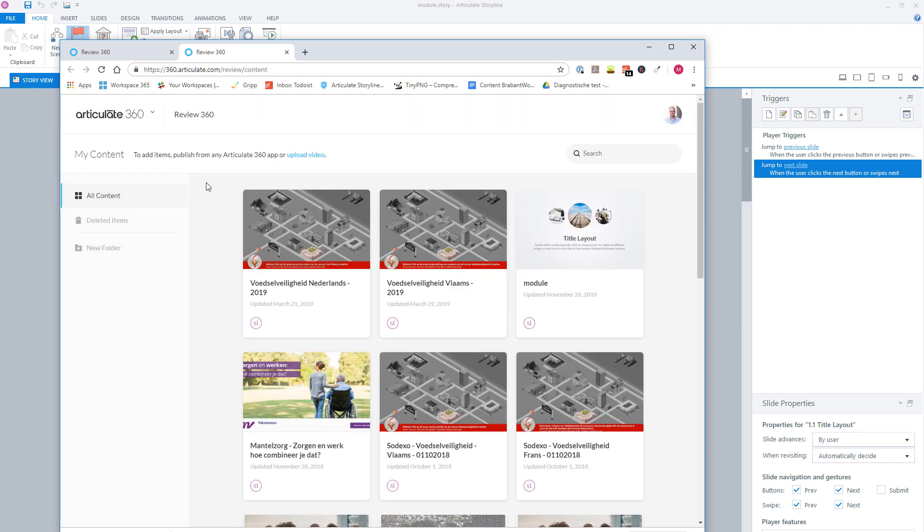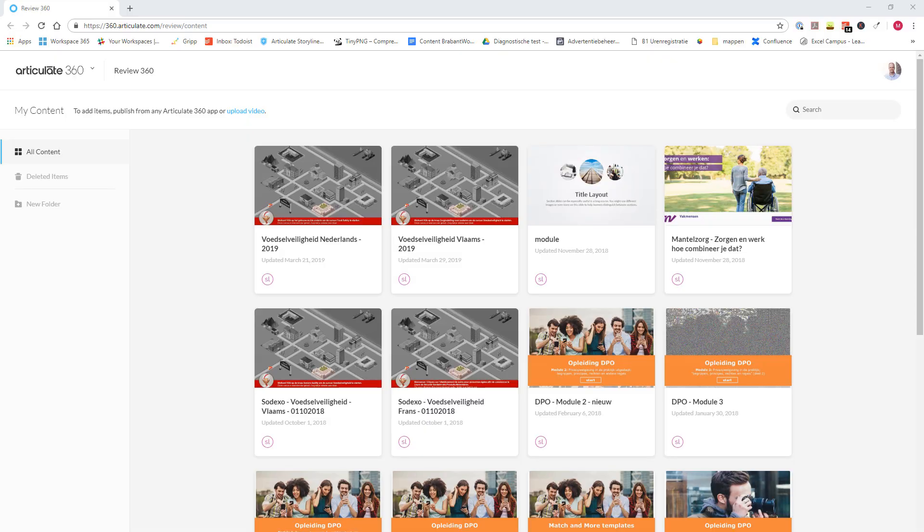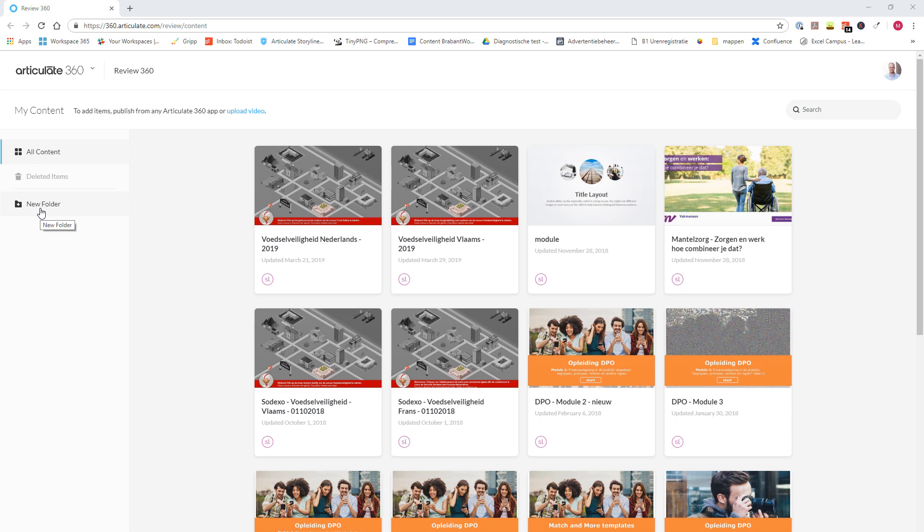Now here you can see an overview of all the e-learning modules that I previously put on Articulate Review. A long list of modules is not really clear in Articulate Review. So on the left here, you can make folders to combine multiple modules, for instance, per client or per subject.